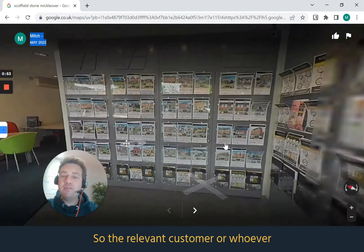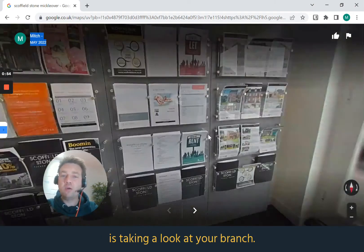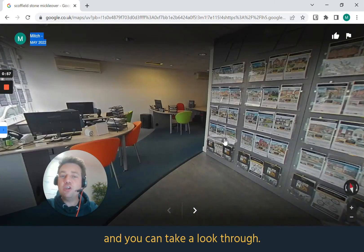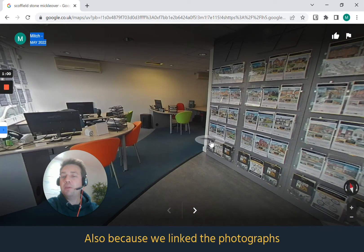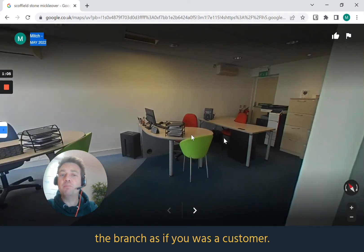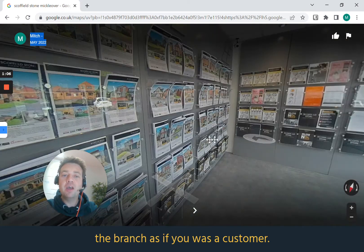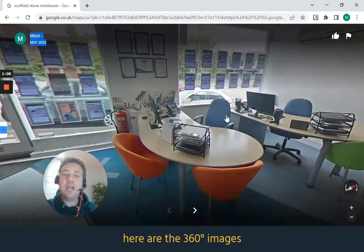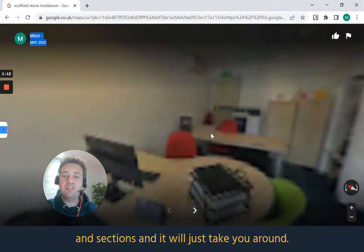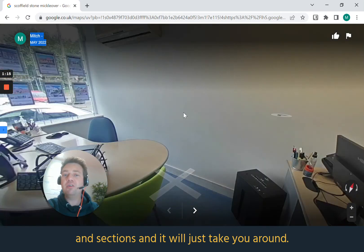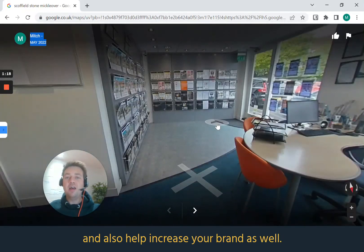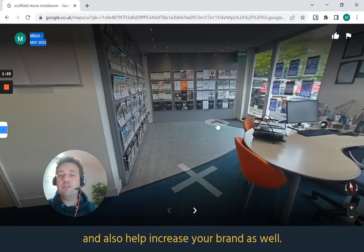The relevant customer or whoever is taking a look at your branch can see all the 360 images and take a look through. Because we linked the photographs, you can actually take a walk through the branch as if you're a customer. Click on the relevant photos and sections and it will take you around. This will increase your Google optimisation and also help increase your brand.